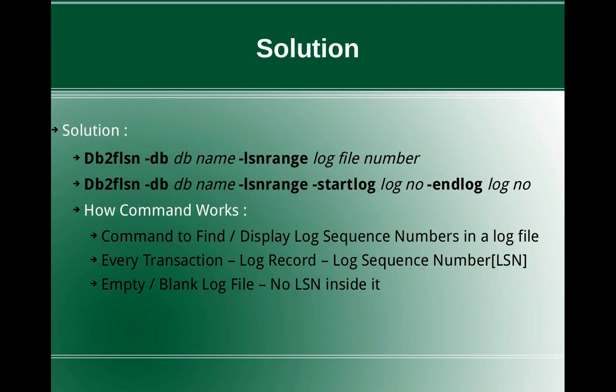So the solution is to use the command db2flsn. So flsn means find log sequence number. db2flsn hyphen db db name, the option hyphen lsnrange followed by log file number, or you can pass the start log number and the end log number.